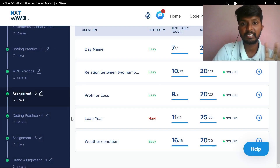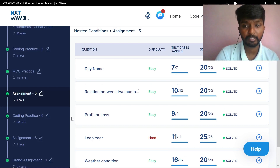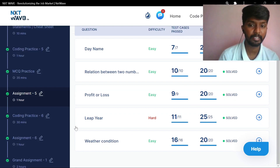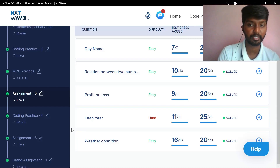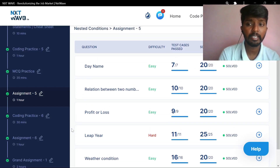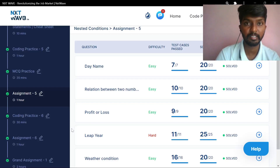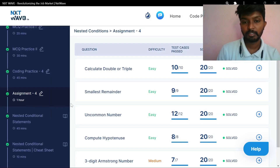Hello everyone. I am going to ask you about assignment 5. You don't have any questions about assignment 5. We are going to mention hard and medium, and talk about that question. We are also going to talk about assignment 4.